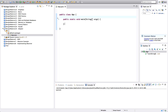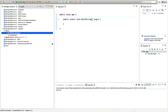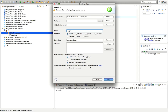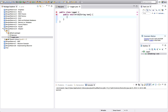Rather than keep talking, I'll show you an example. Let's imagine we've got a class called Logger. What it should do is write a string somewhere — to a file, to the console, to a database, or something like that.